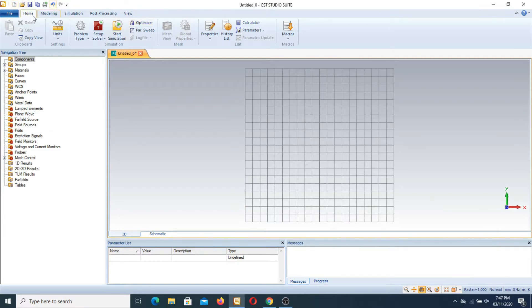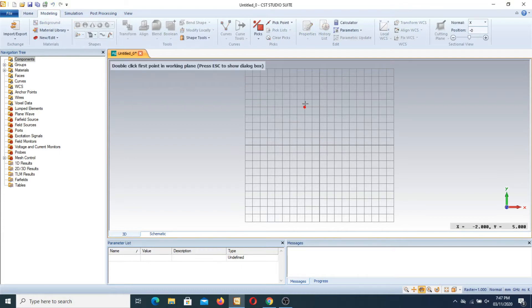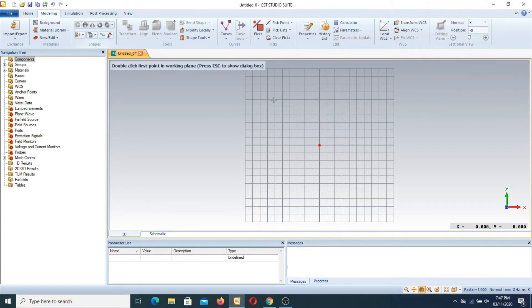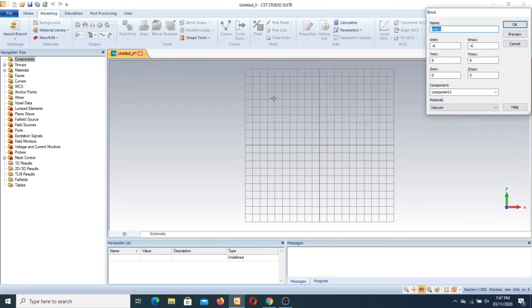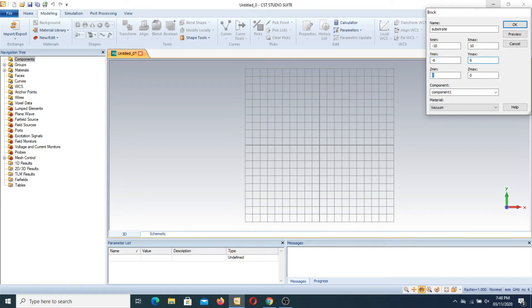Now first of all we have to design some bricks. We have to use modeling, and in the modeling we select the bricks and double click at this point and press escape. For example we write here as a substrate. We have a value of minus 10 up to 10, and y minimum minus 6 up to 6.